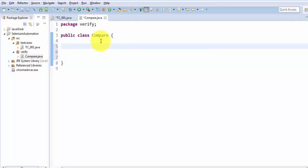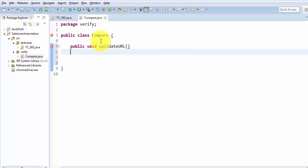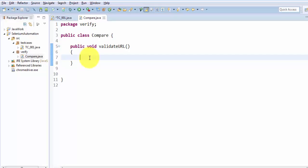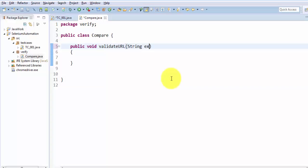Now here I am going to write the code for validating URL. I'm creating a method: public void validateURL. Here we need two items — actual URL and expected URL. We can ask the expected URL from the user or from the test case designer who is going to call this method. We also need a driver object because we need to pick the actual URL from the browser, and for picking the actual URL from the browser we need the driver.